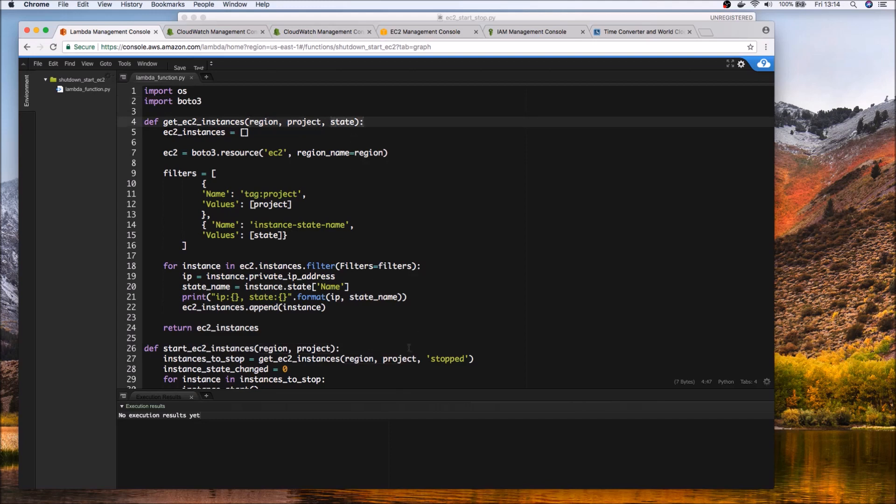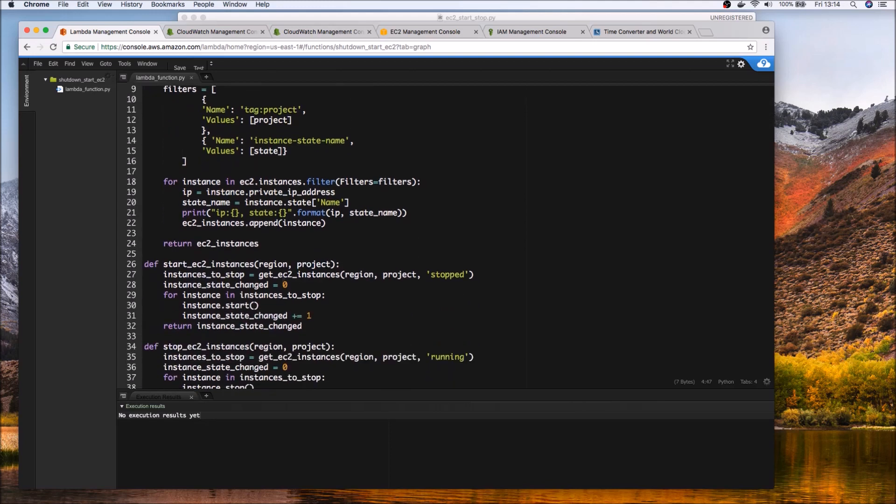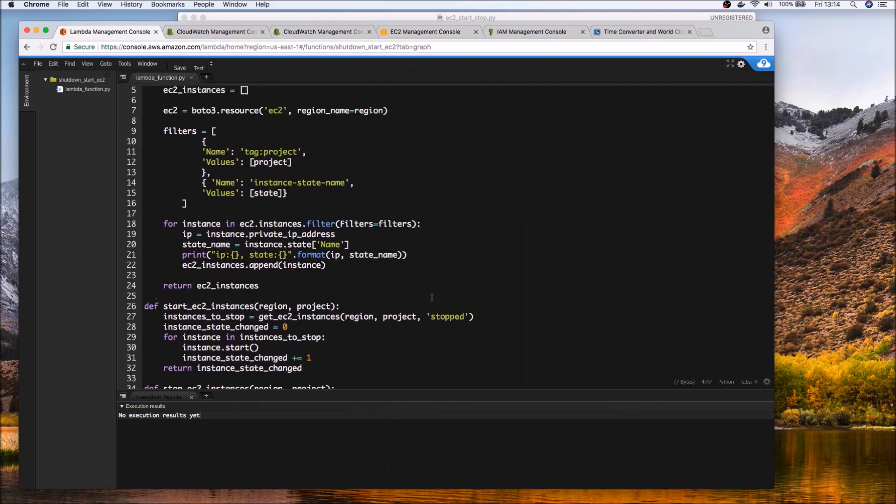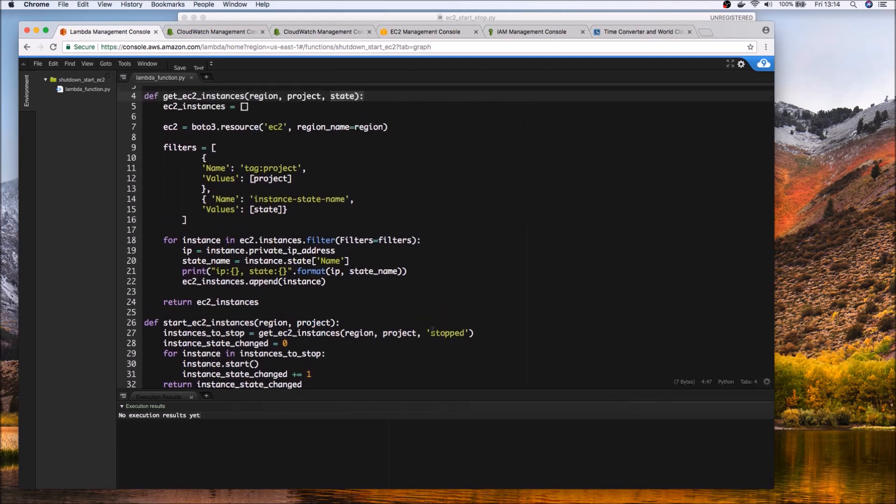And both these two functions we are calling another helper function to give us a list of EC2 instance which takes the region the project you may remember the tag and finally the state. So in case of when we want to start EC2 instances we will be calling this utility function with the state of stopped.